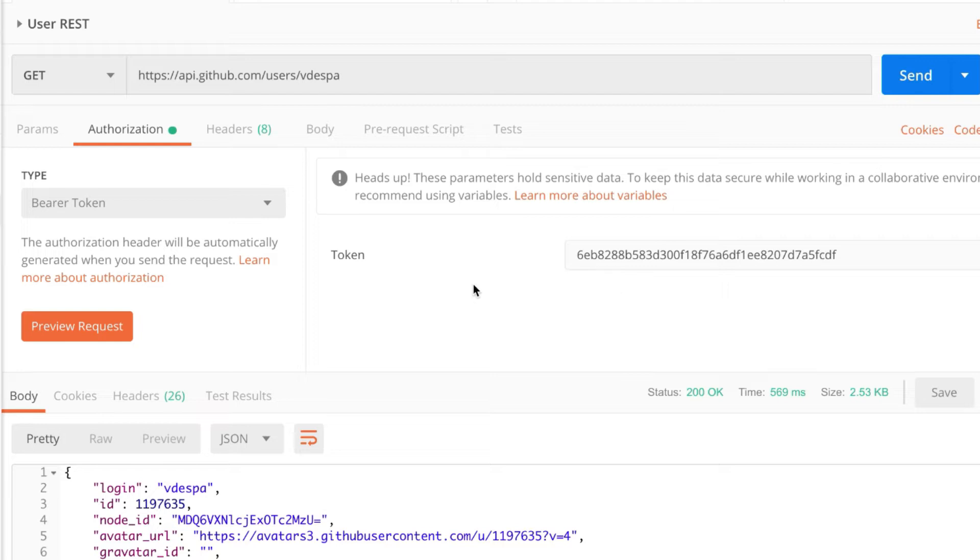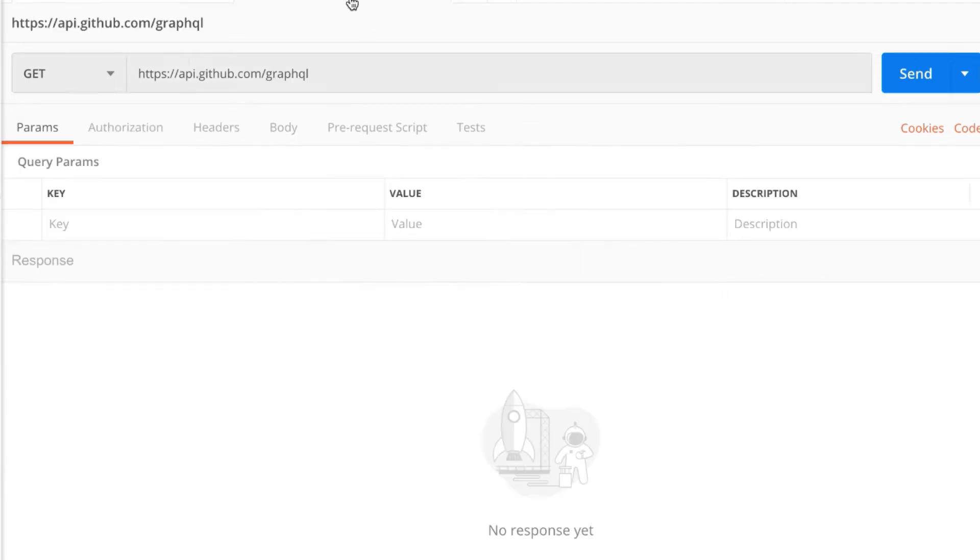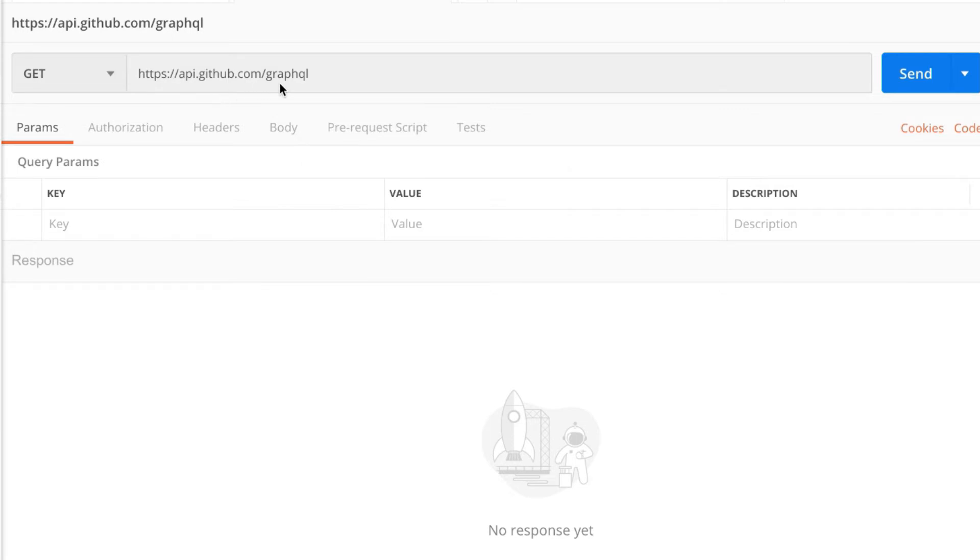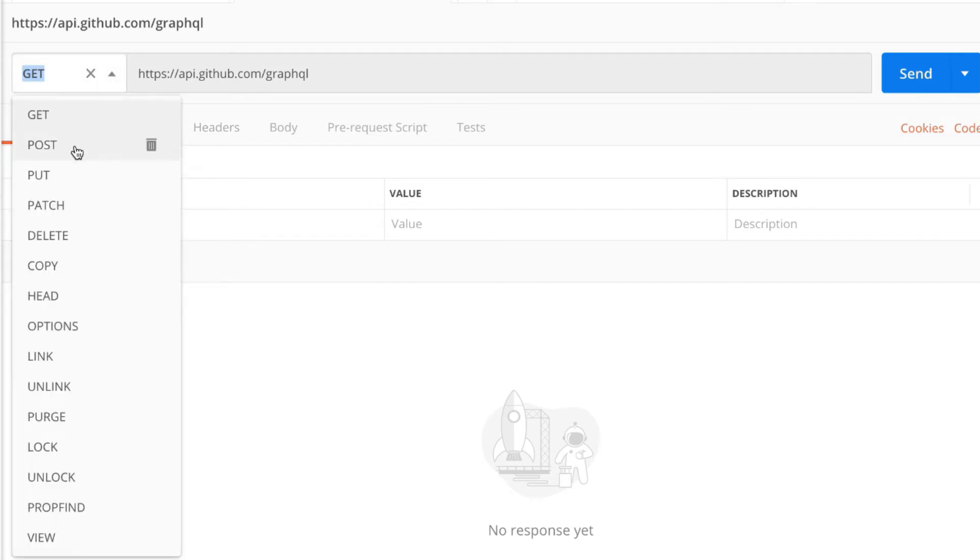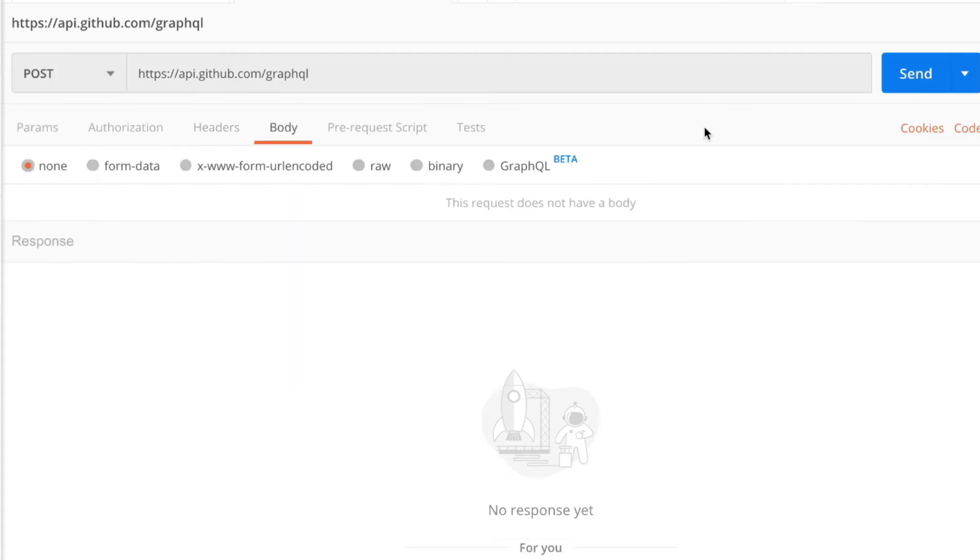Now let's try to do the similar request using GraphQL. On GitHub there's a specific endpoint that is used in order to send this request. It's called api.github.com and then GraphQL. And in order to be able to send this request you will have to send it as a POST, so instead of GET you'll select POST.